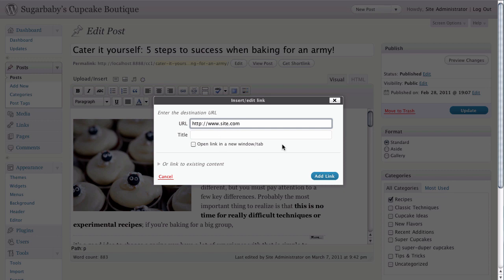If you are trying to link to an internal page on your site, what you used to have to do is first go to that page, copy its permalink, then come back here and paste it into place. But that's not necessary anymore with WordPress 3.1.